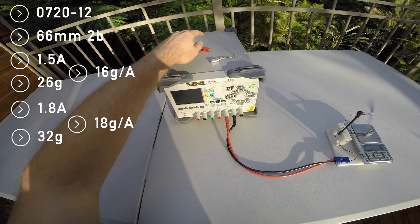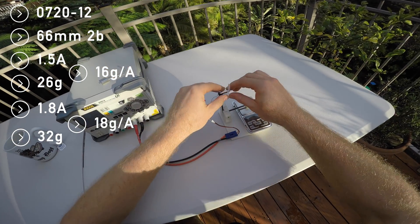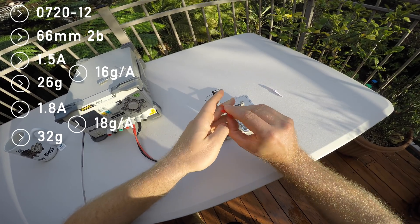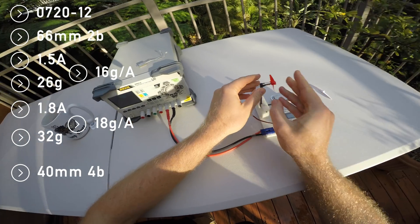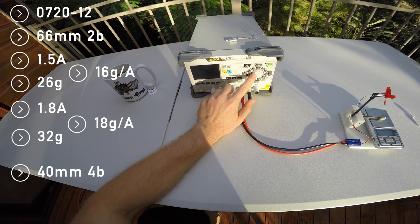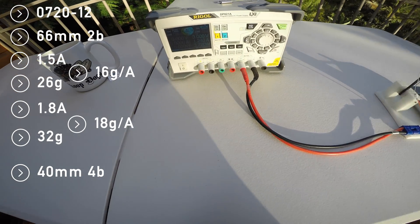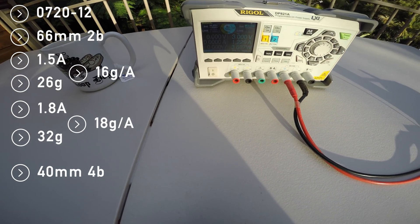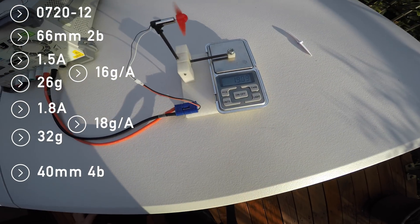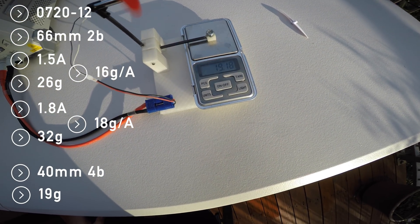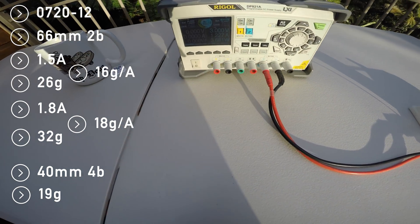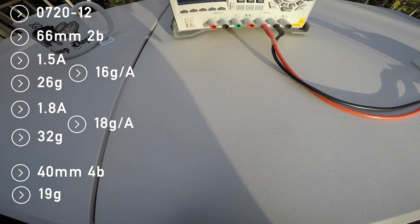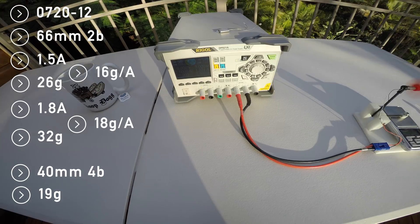Now these are some pretty decent values, however if you put a smaller prop on, then they're just not fast enough to produce sufficient thrust. On 3 volts they're producing 19 grams. That's so bad that I'm not even interested in testing how much they do on 3.5 volts.